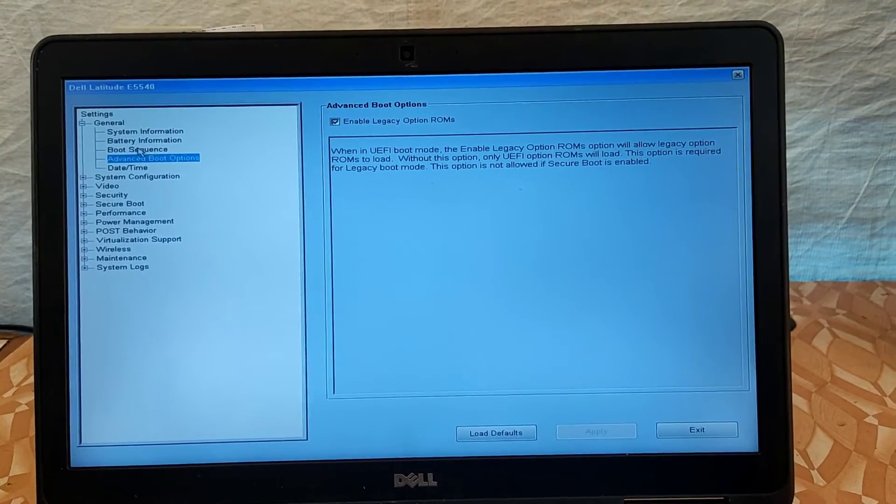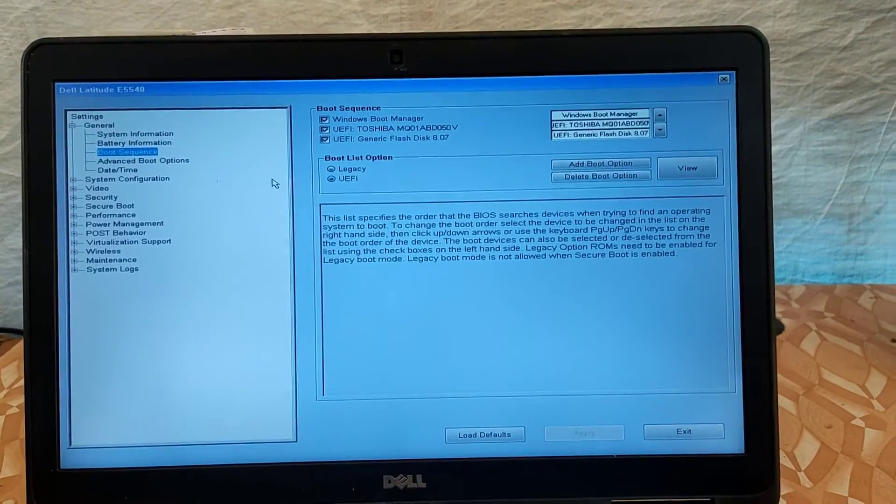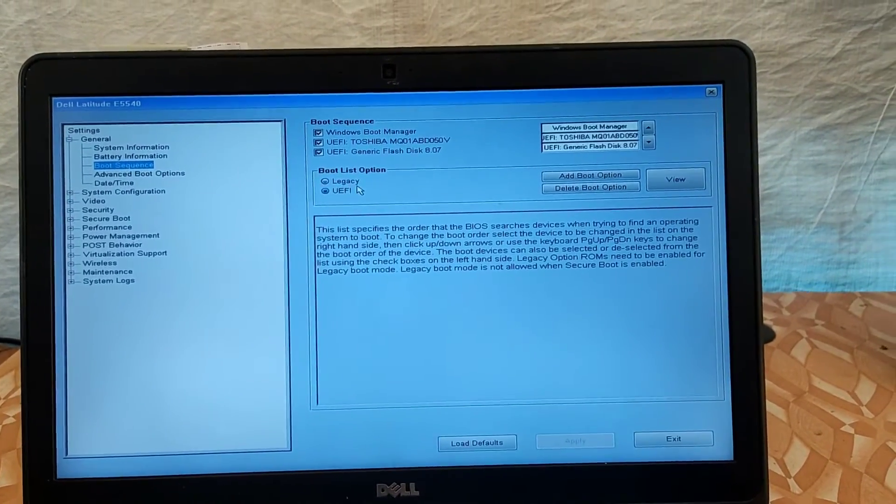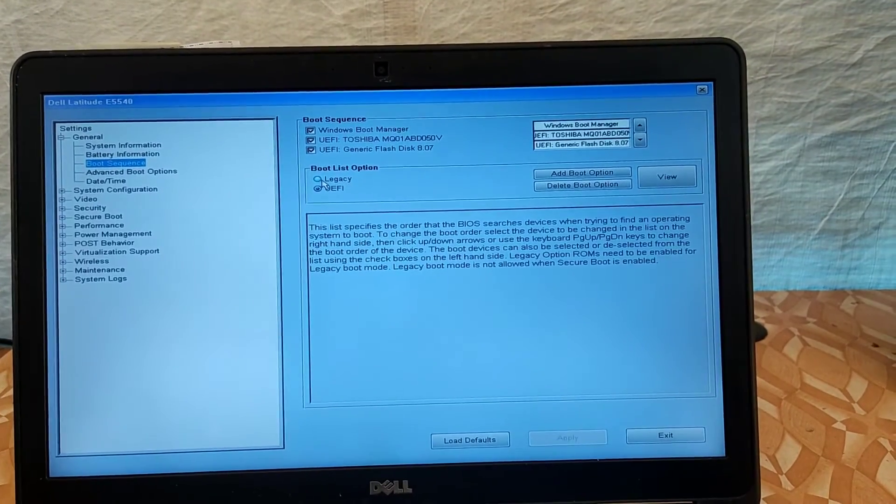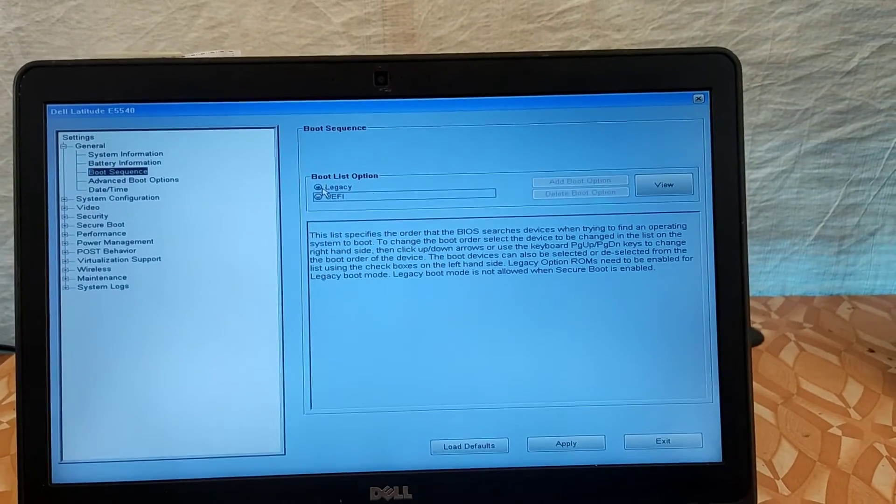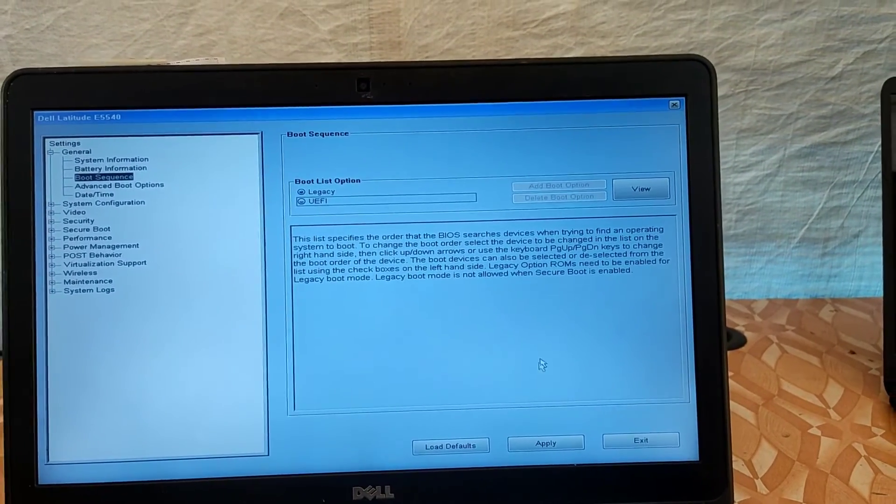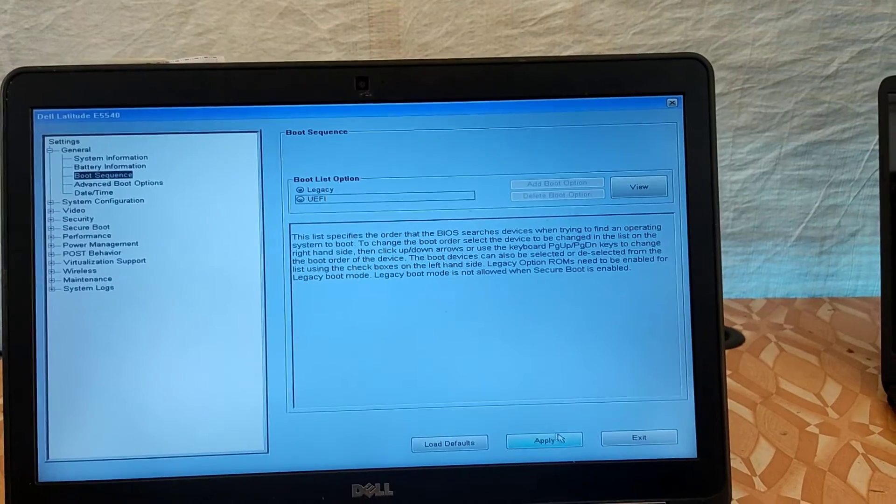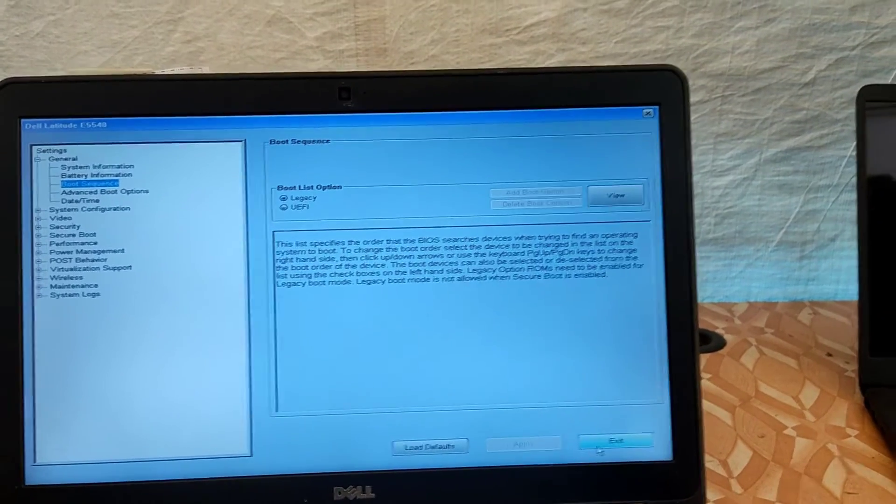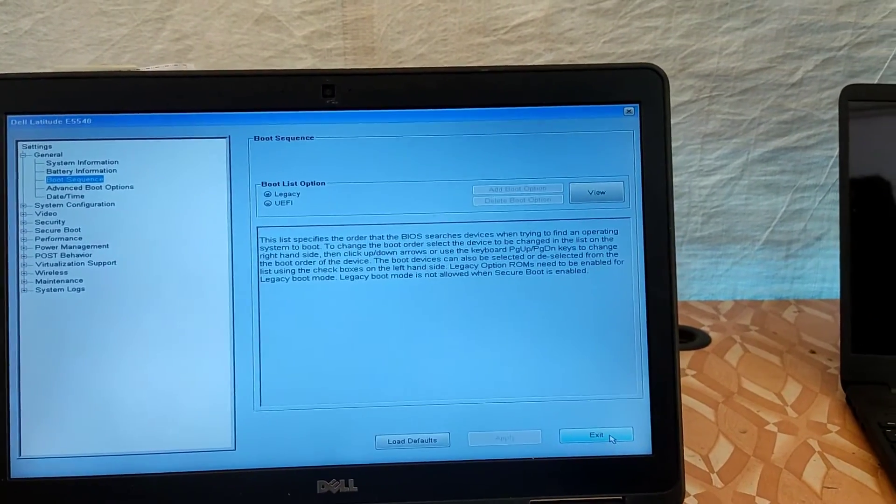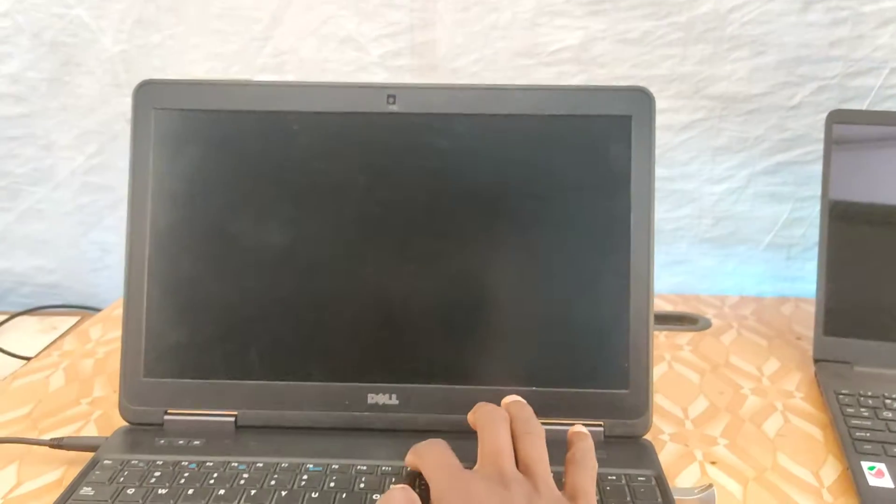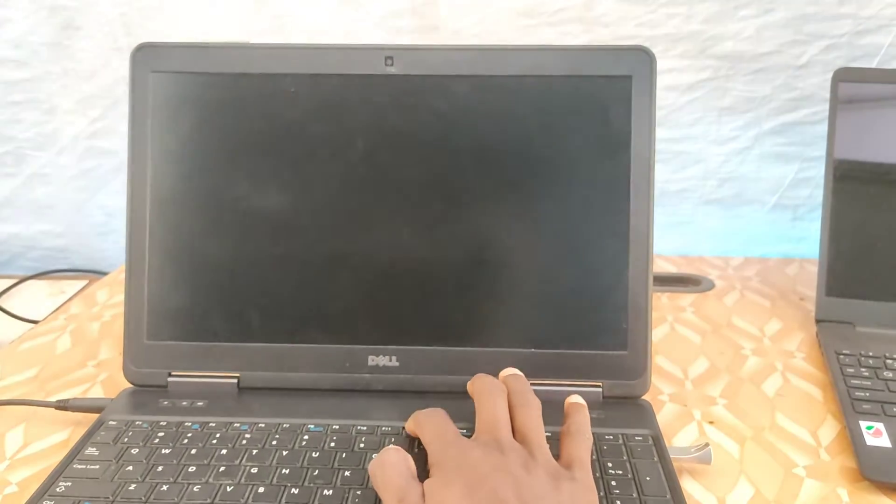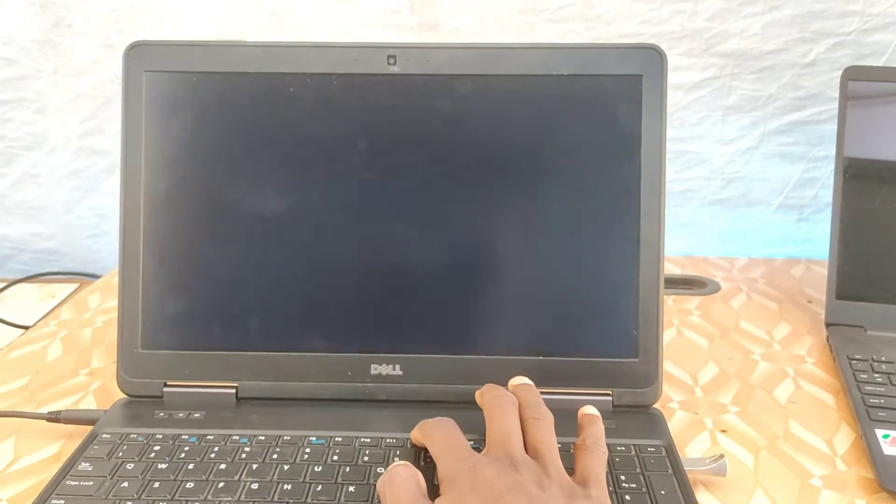Now you can see legacy is now available to select, so you select that and then apply. And then when we apply, we exit. After the exit, keep on pressing F2 once again to enter the boot menu option again.